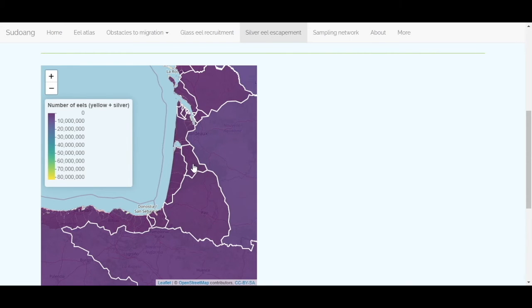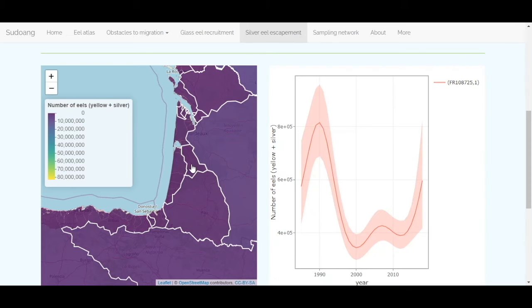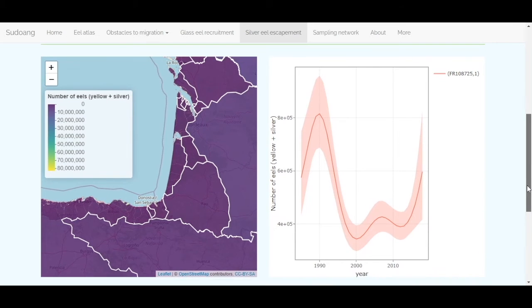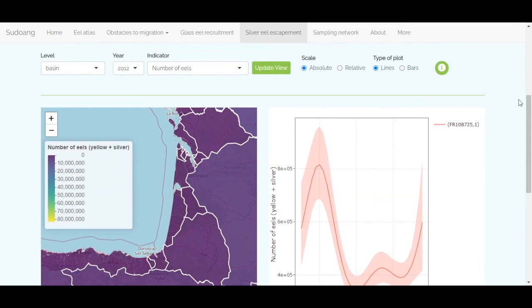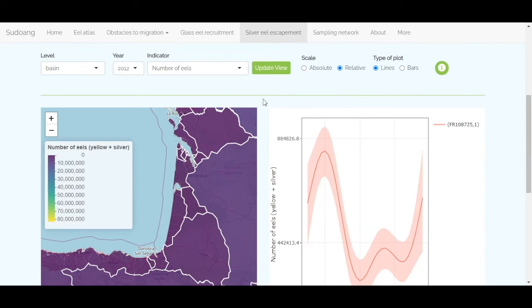By clicking on one of the basins, the time series of the selected indicator will appear on the right side of the map. You can choose whether you want an absolute or relative scale to show the evolution over years.